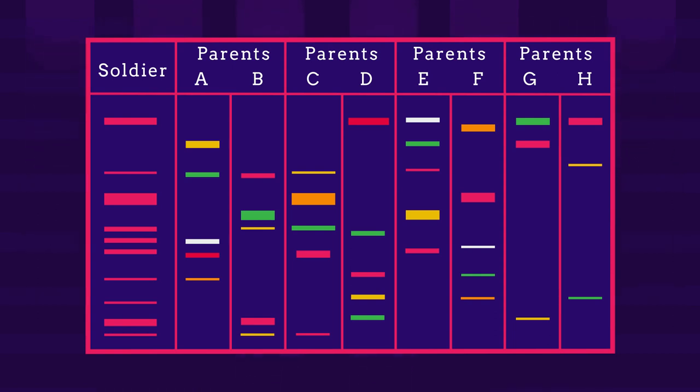Remember, the soldier will only share half of his DNA with each parent. So which set of parents is the soldier the son of? Pause the video while you decide.